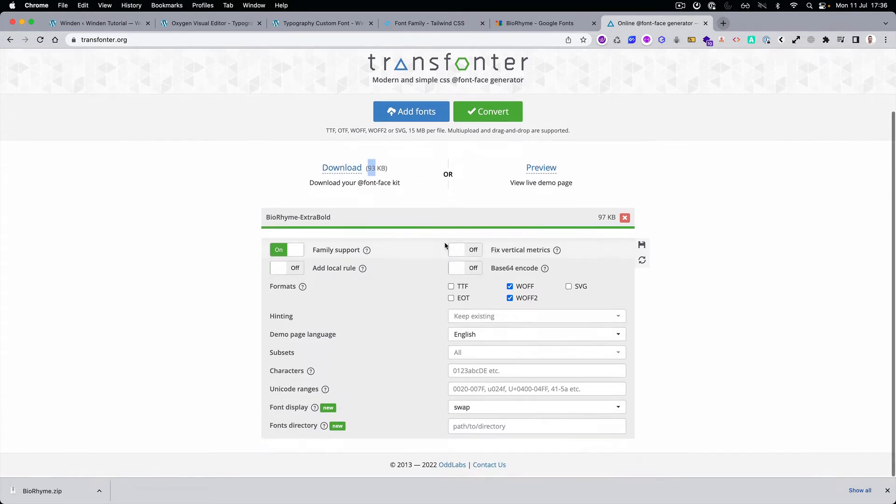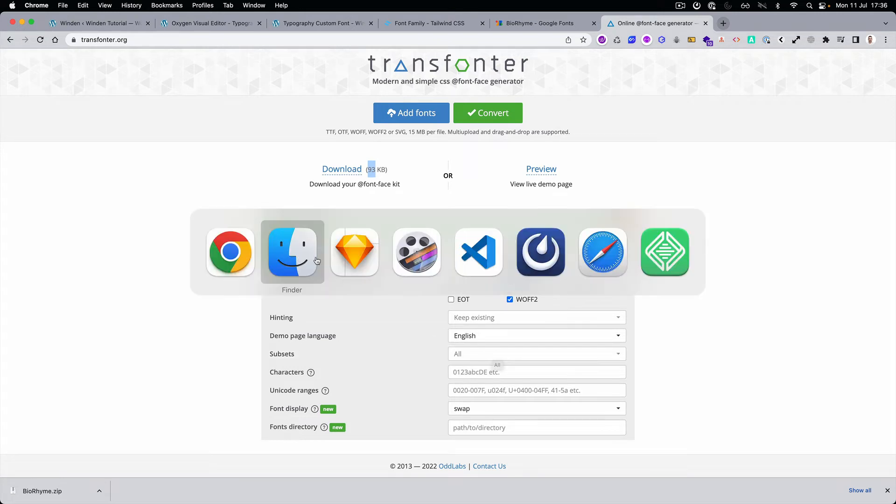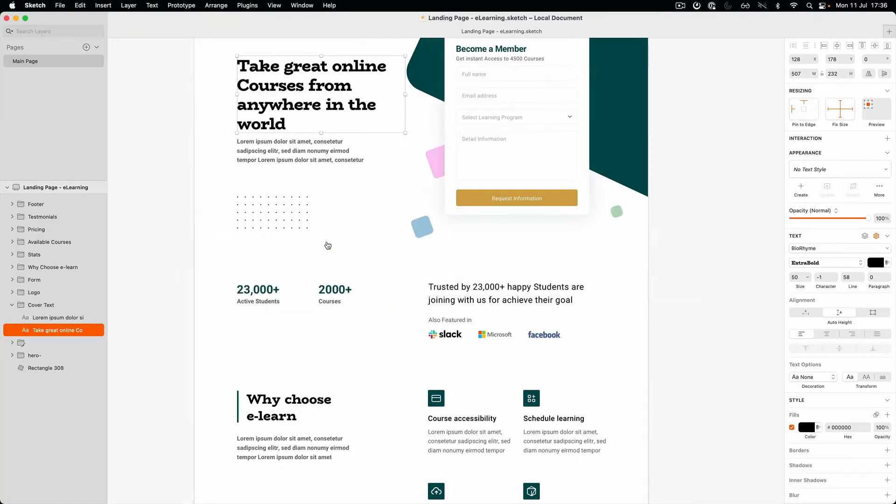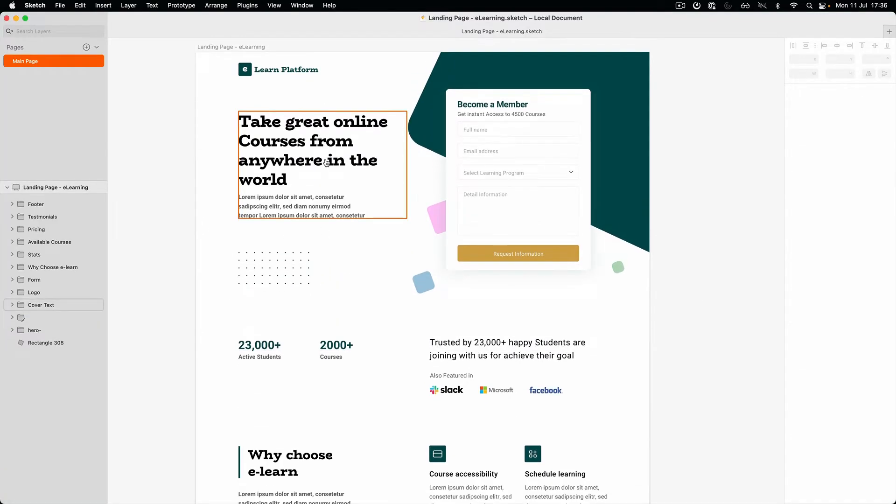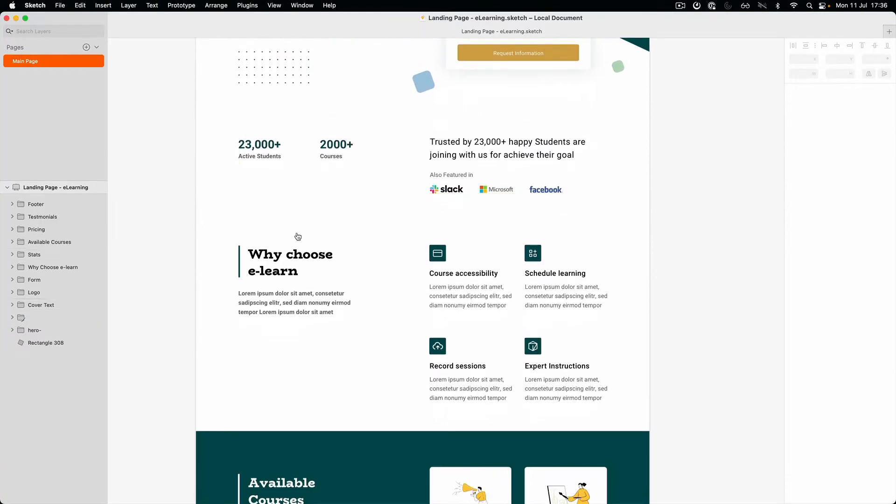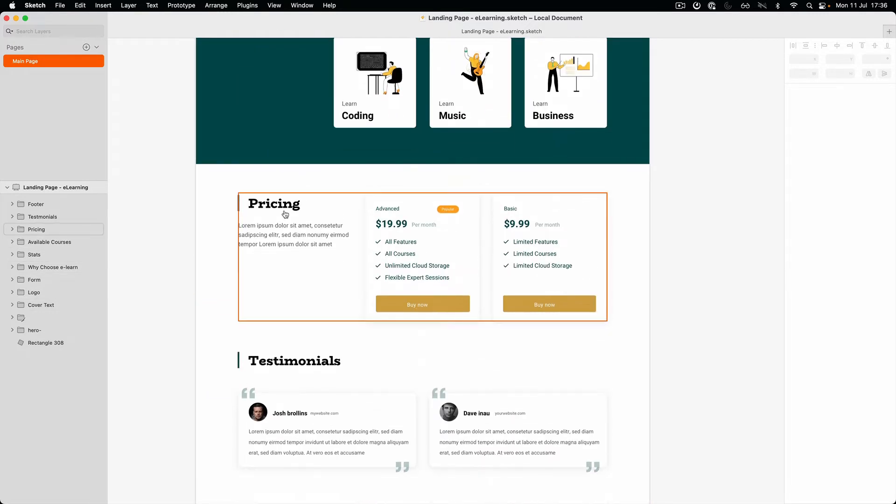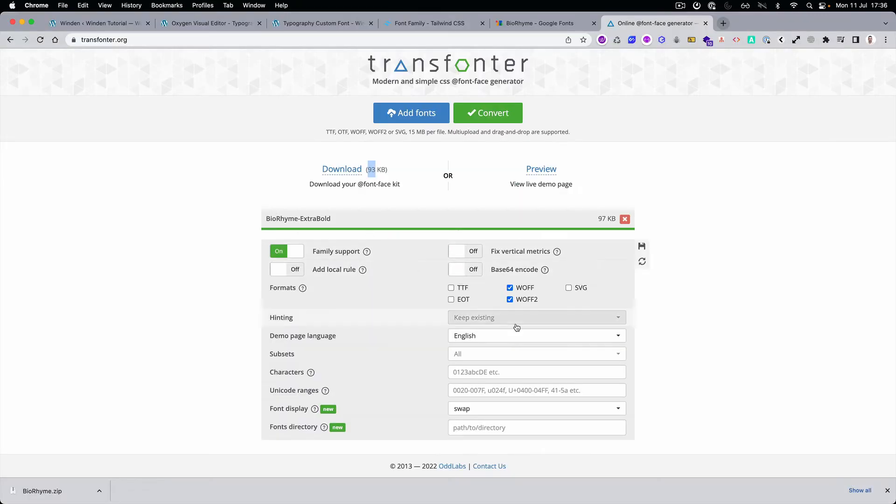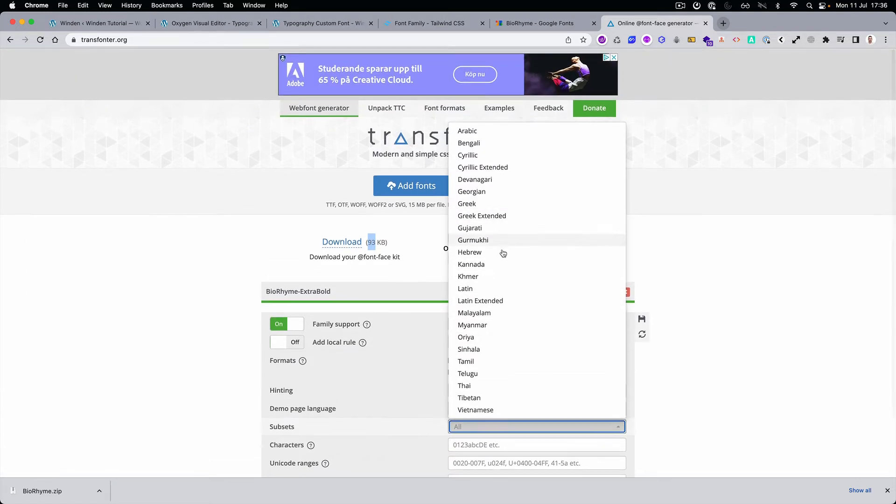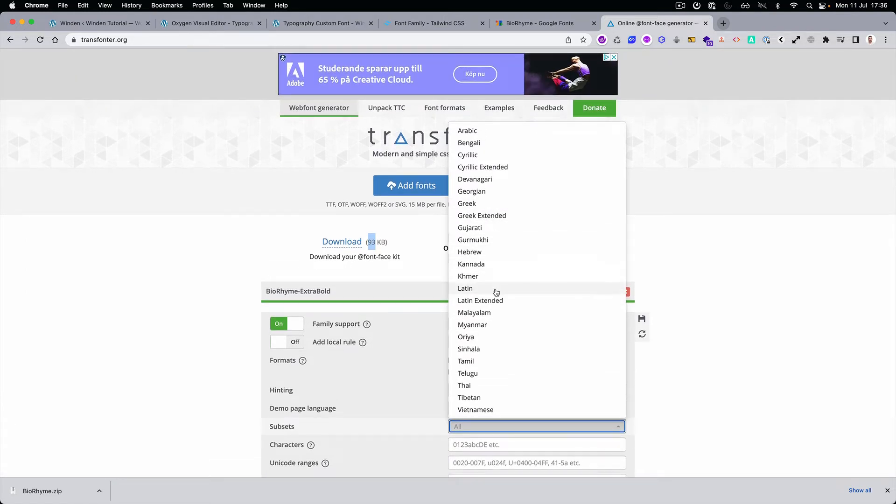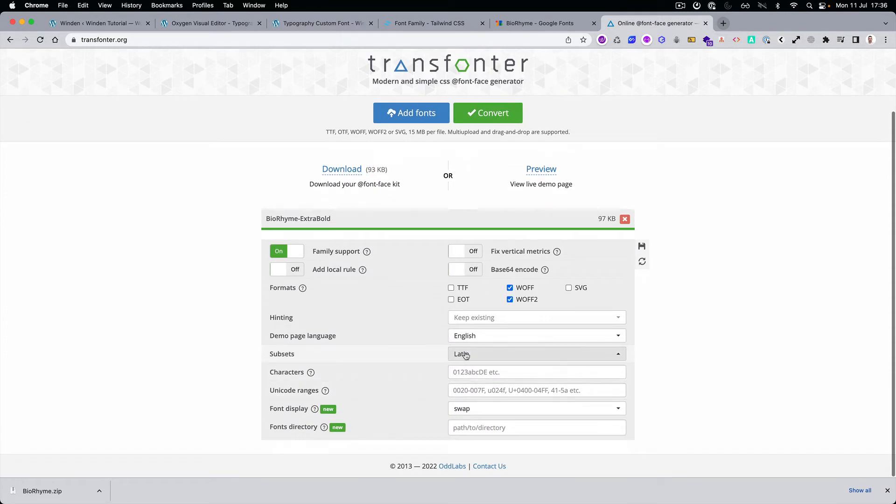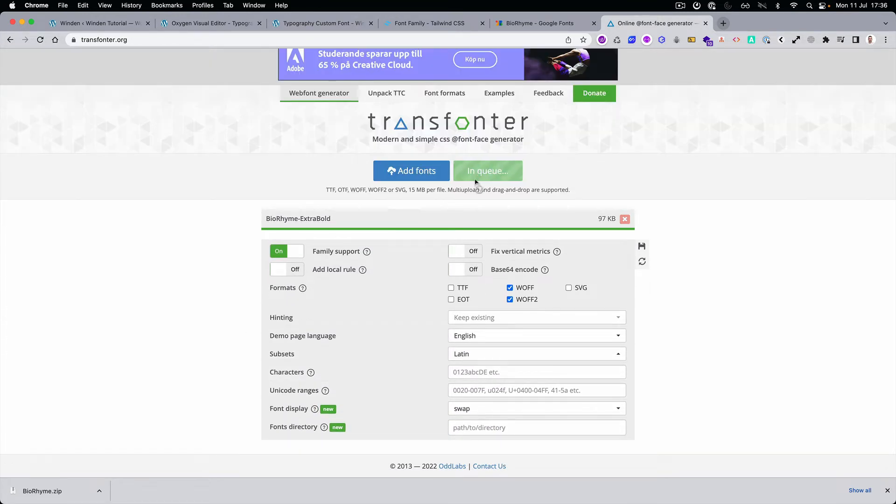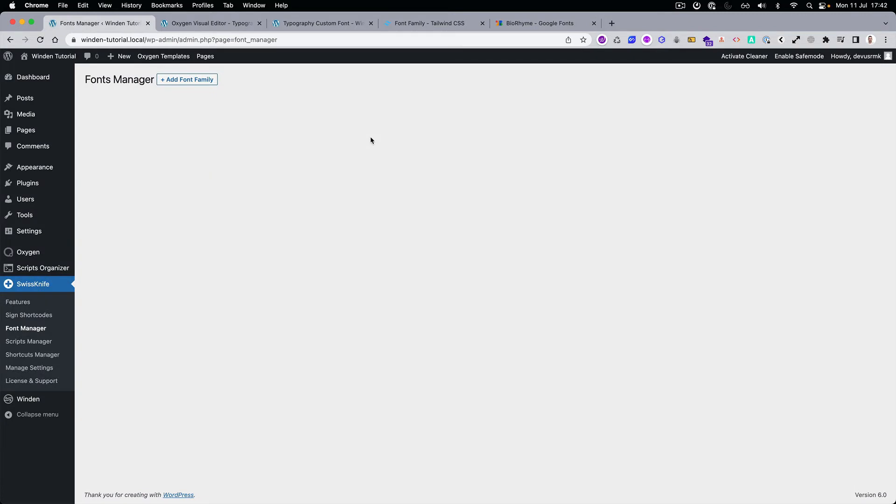So add fonts, Biorhyme extra bold, perfect. Let's convert. What you can see here it's 93 kilobytes, it's a little too big. And if you check here we can get away with only the subset of the Latin, we don't even need the Latin extended. Let's just select this one. Now let's click convert again and you can see we drop it from 93 to 55.